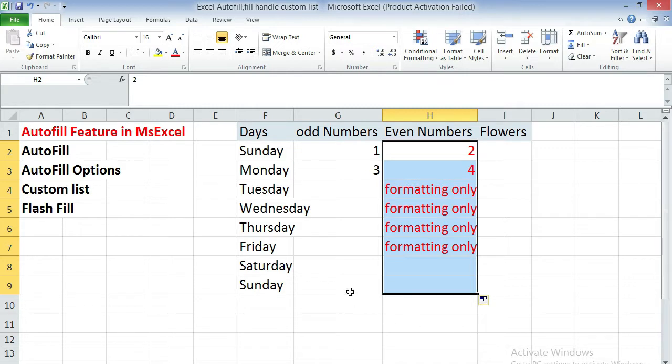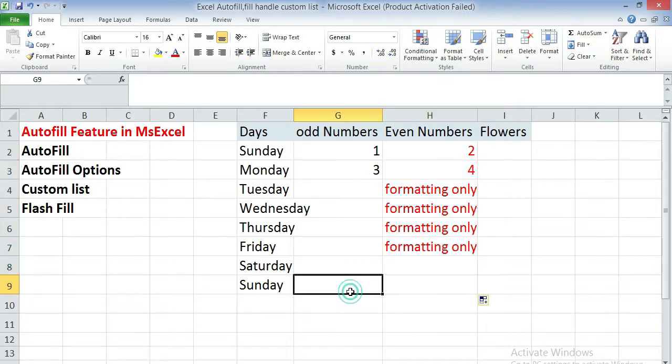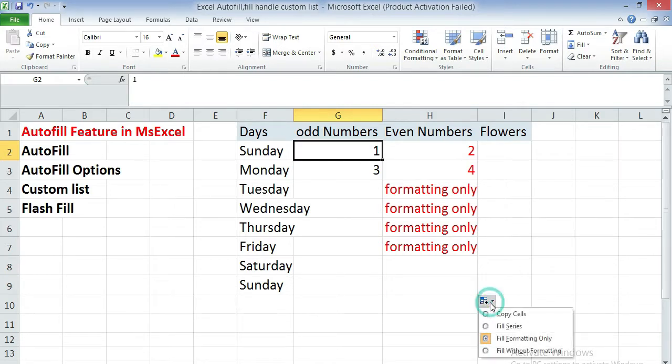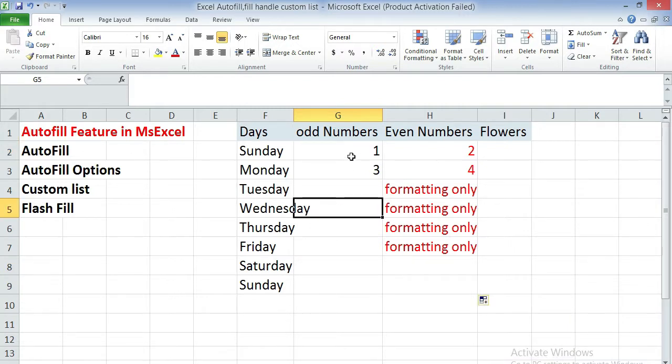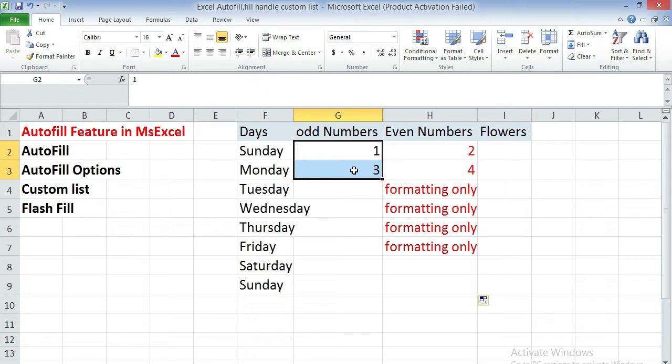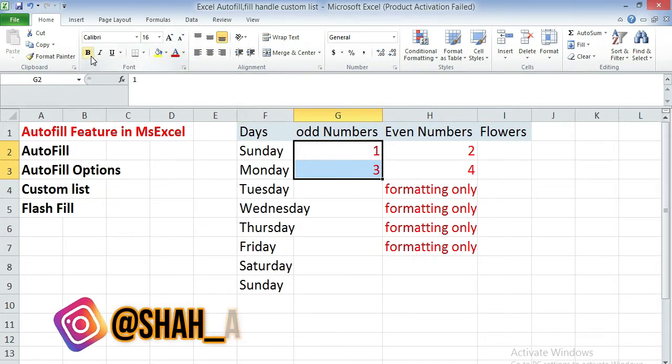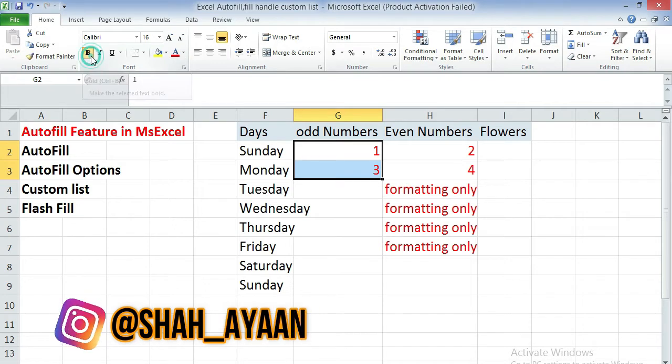Now we are going to learn the next option. Next option is which is available in the menu. This is fill without formatting. So first enter two numbers of any series, apply a particular formatting on it.